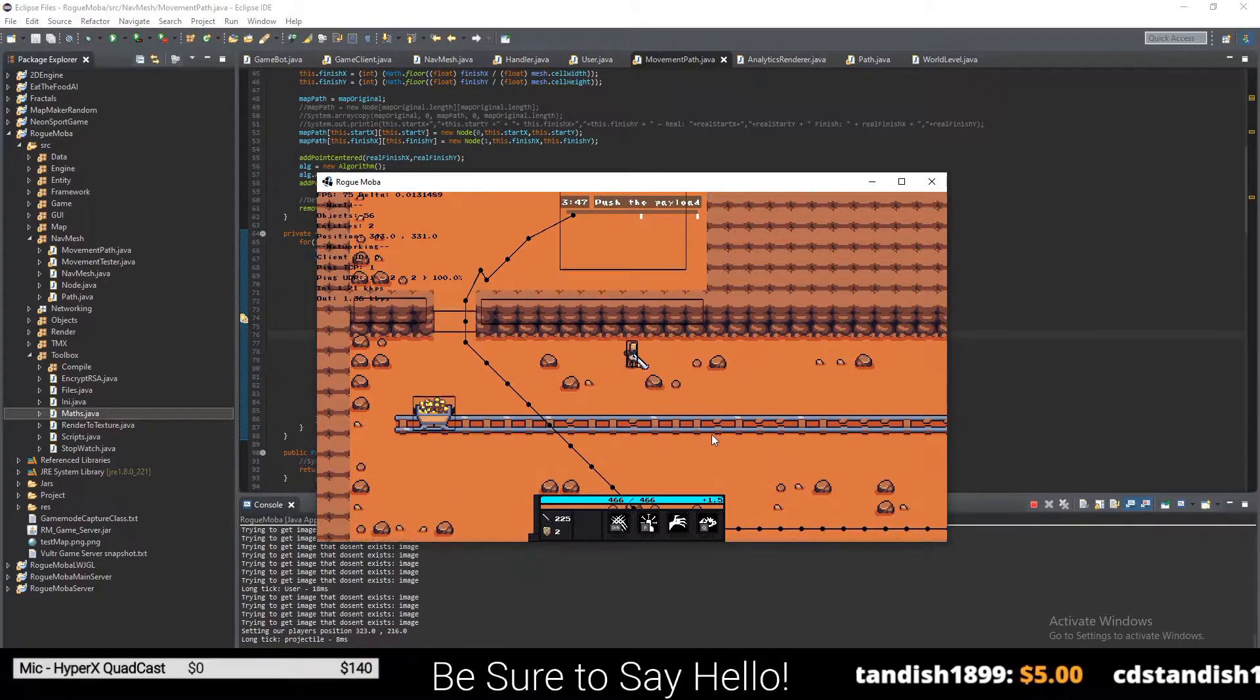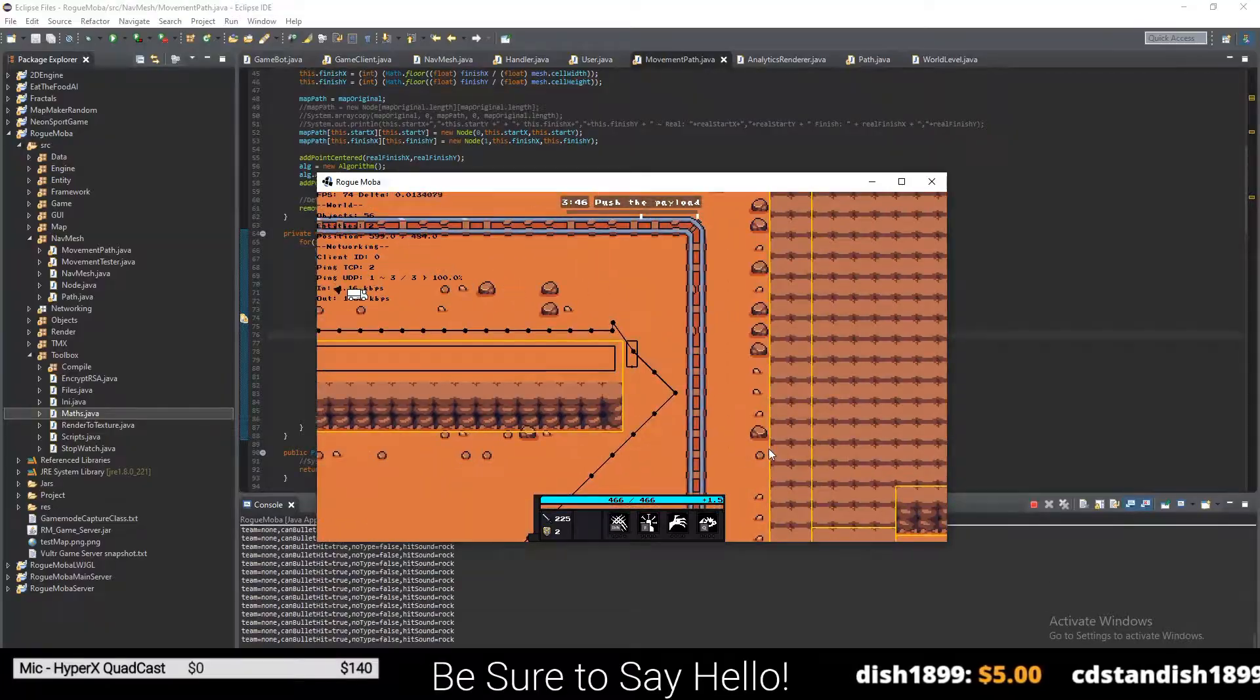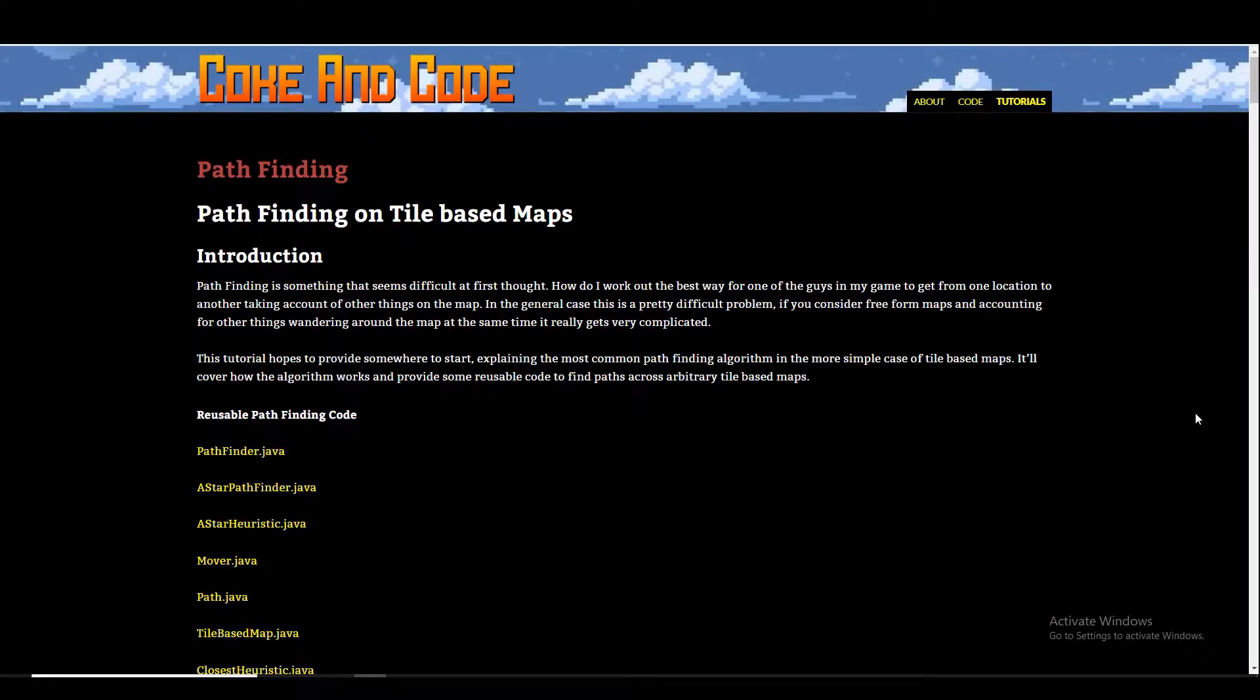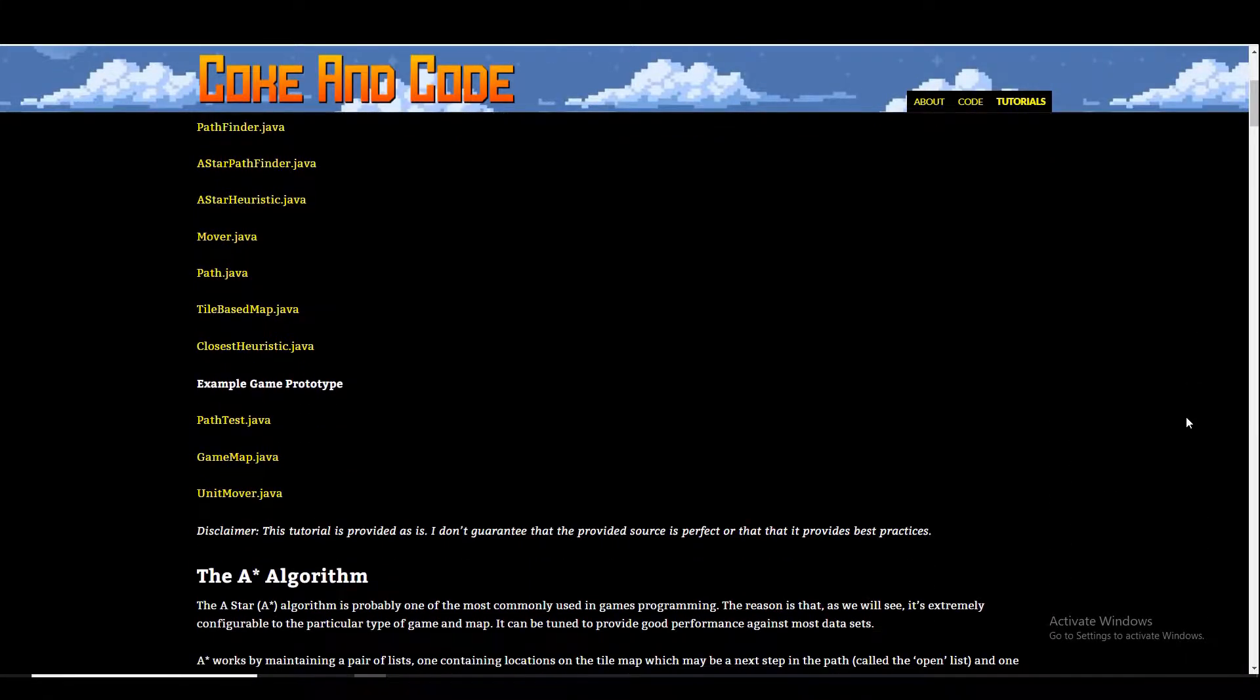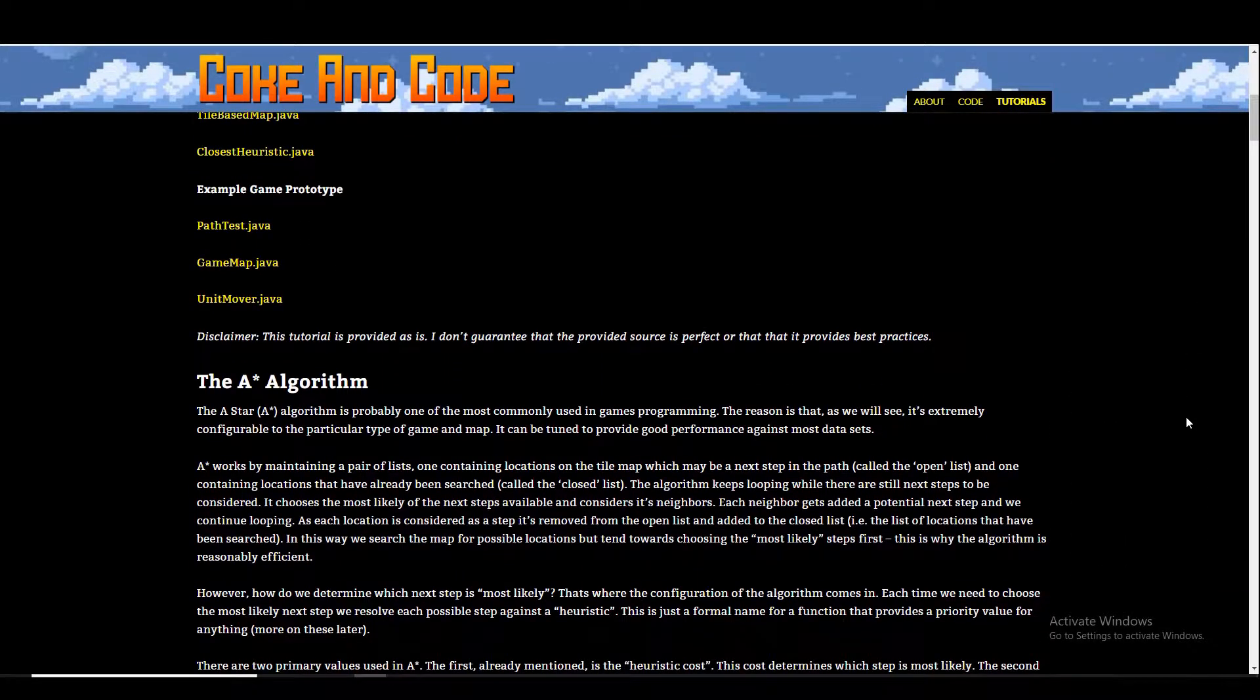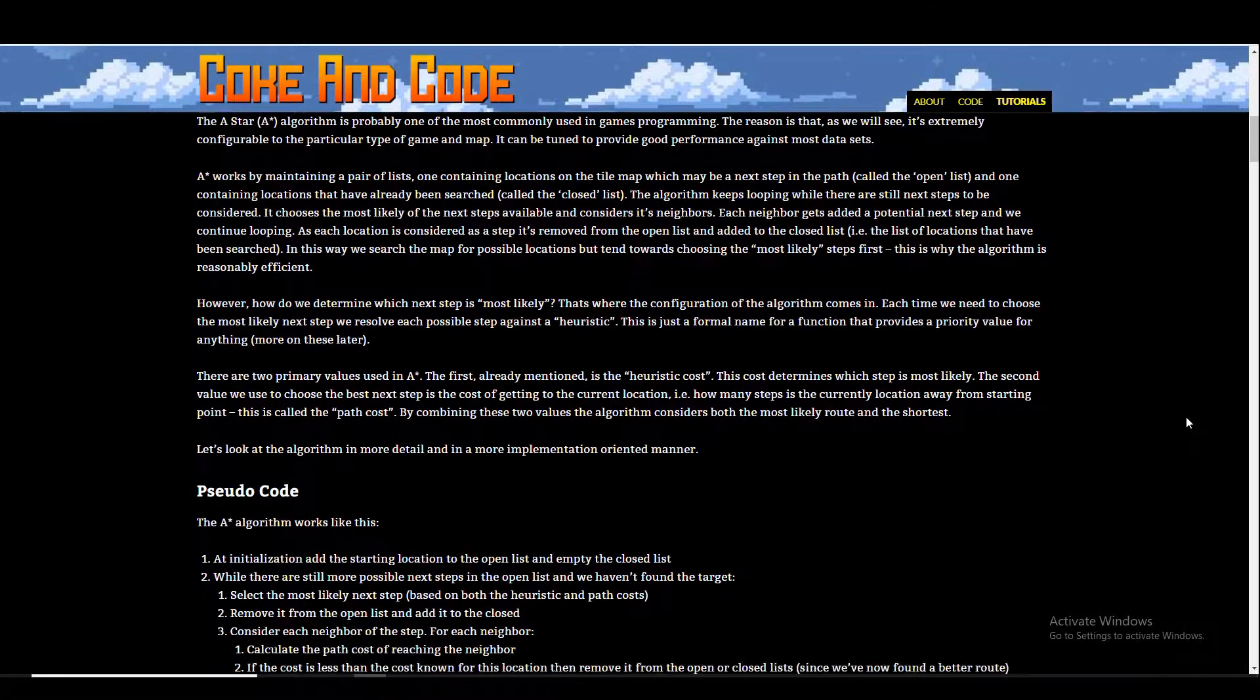So it all started with pathfinding. I found a website with an implementation for A-Star, and I began working on adding it into the game.